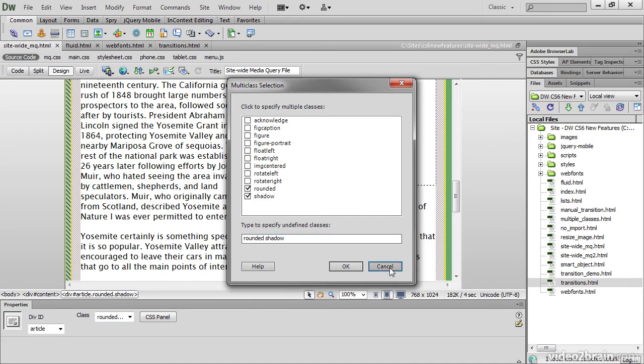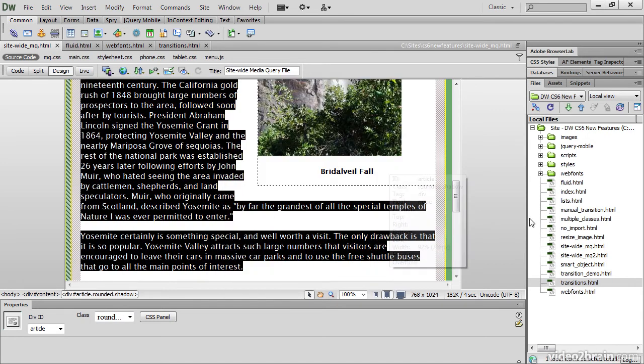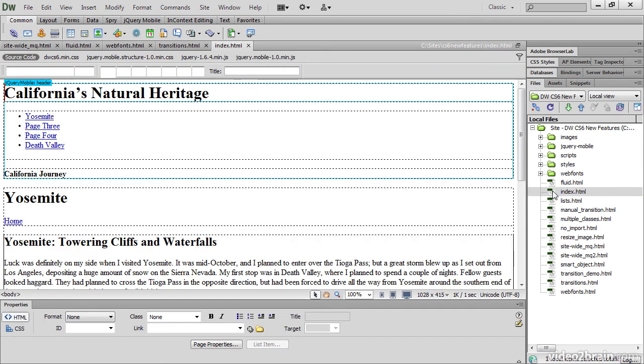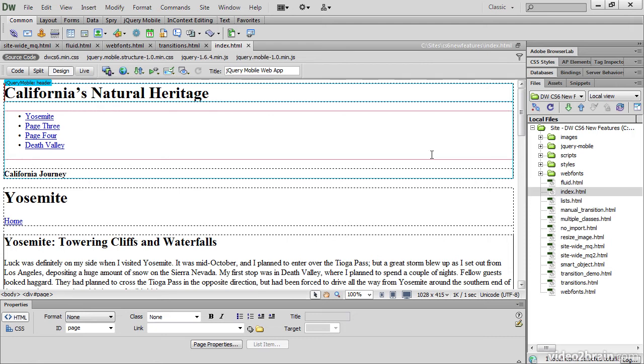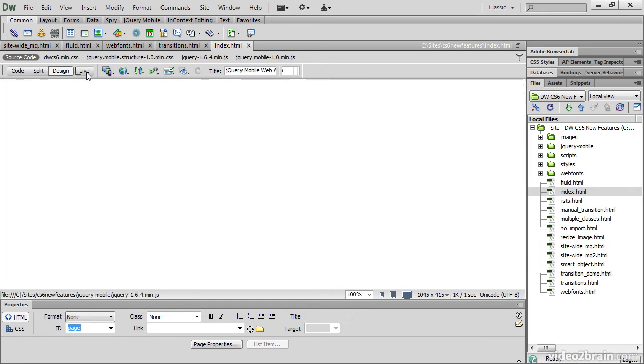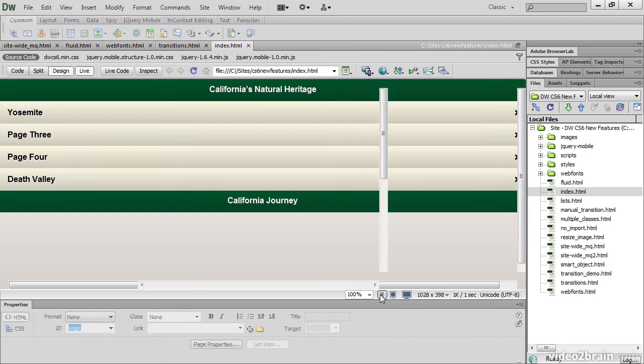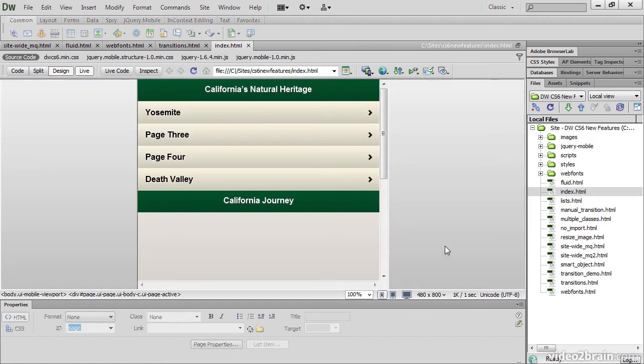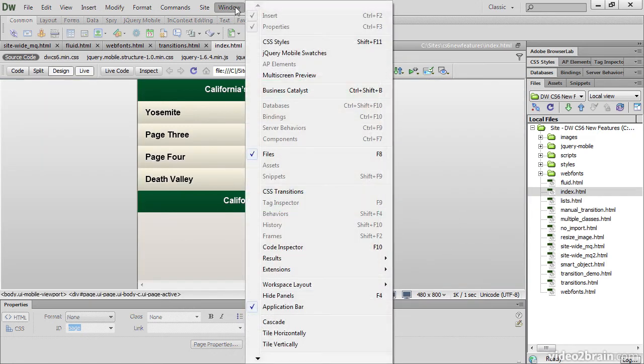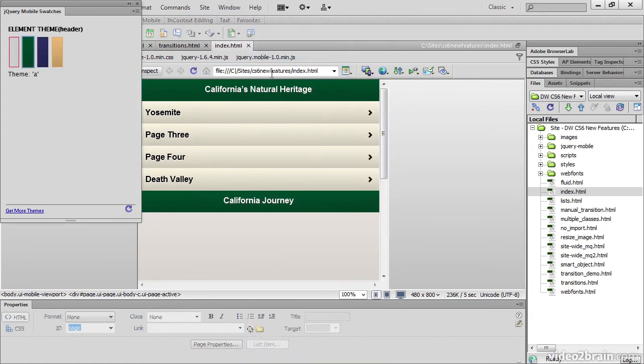So what else is new? Well, Dreamweaver's integrated version of jQuery Mobile has been upgraded to the Stable 1.0 version. And for styling jQuery Mobile, there is a new panel, the jQuery Mobile Swatches panel.